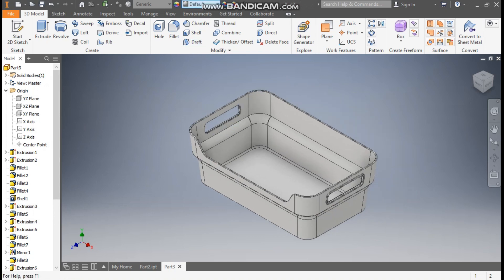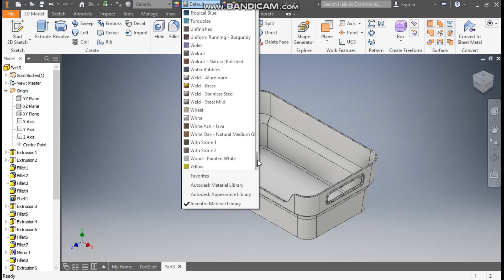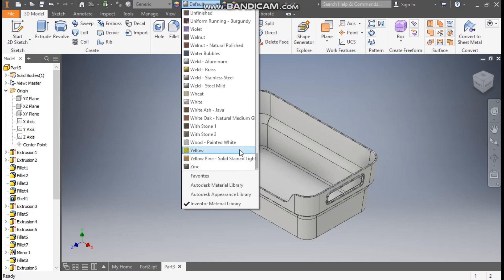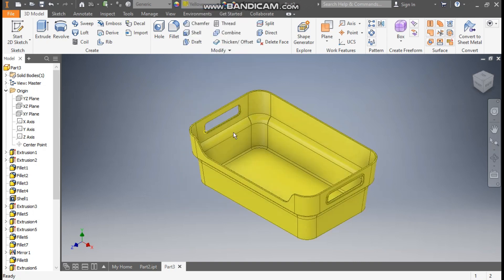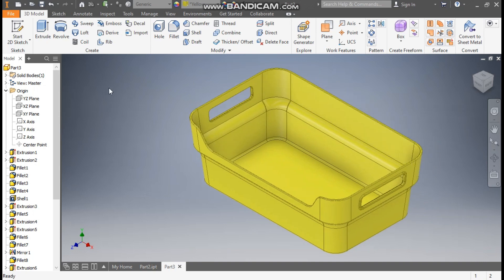Now we will assign the appearance. I have given the yellow color — you can give according to your preference. So this was a basic tutorial on how to construct a plastic part in Autodesk Inventor software. I hope you liked the video. If you did, please hit like and subscribe to the channel for more such videos. Thank you.